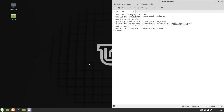Hello. Today we are going to look at how to install Wine 5.0 on Linux Mint 19.3. We will use all the commands on the left of the screen, which you can find in the description of this video.